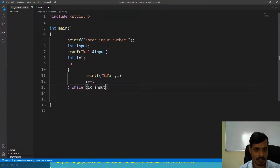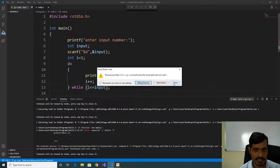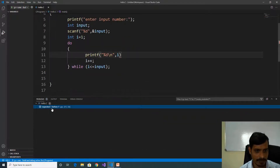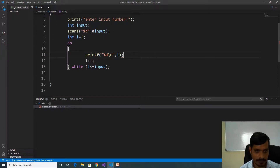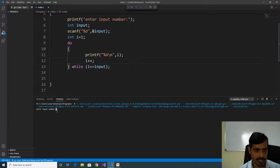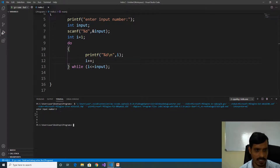Let us write the condition: i less than or equal to input. Execute this code with Ctrl+F5. We are getting an error — go to problems, here we see we forgot to mention a semicolon. After fixing it, Ctrl+F5. Enter input number 5, press Enter — we are getting output as 1 2 3 4 5.